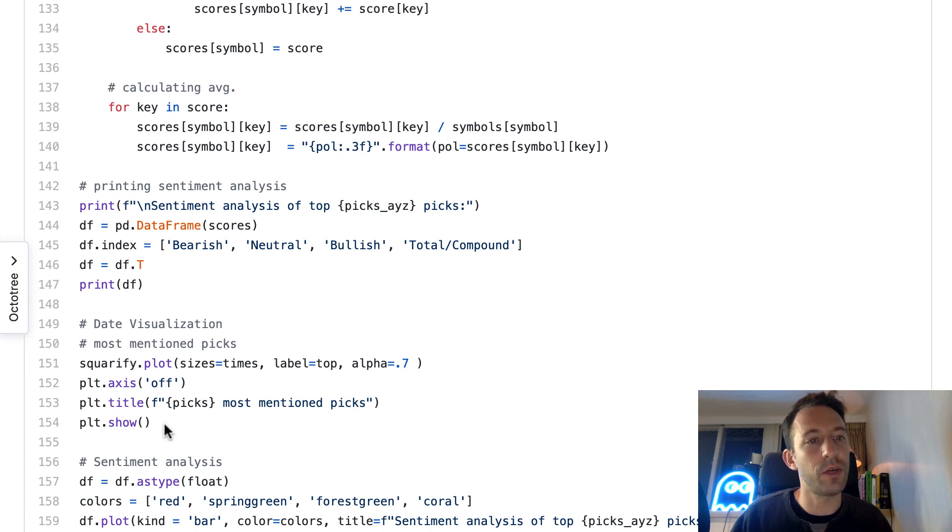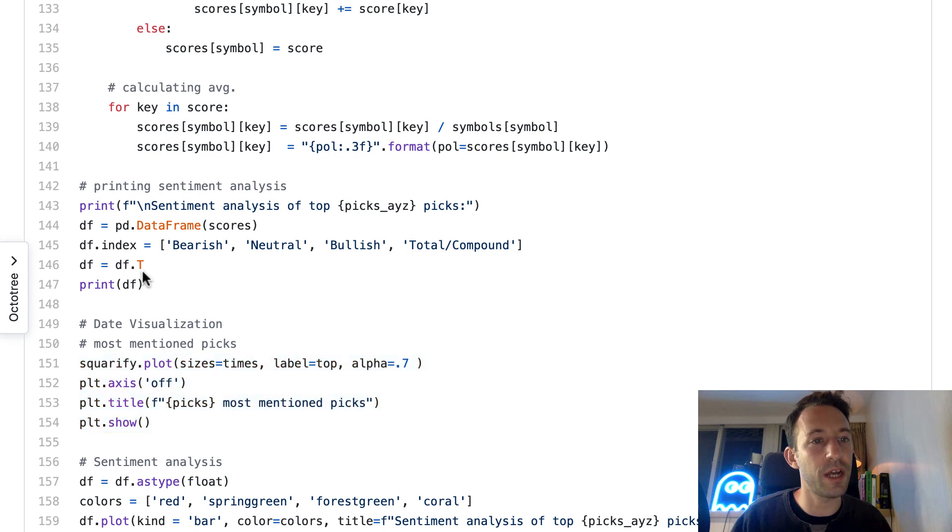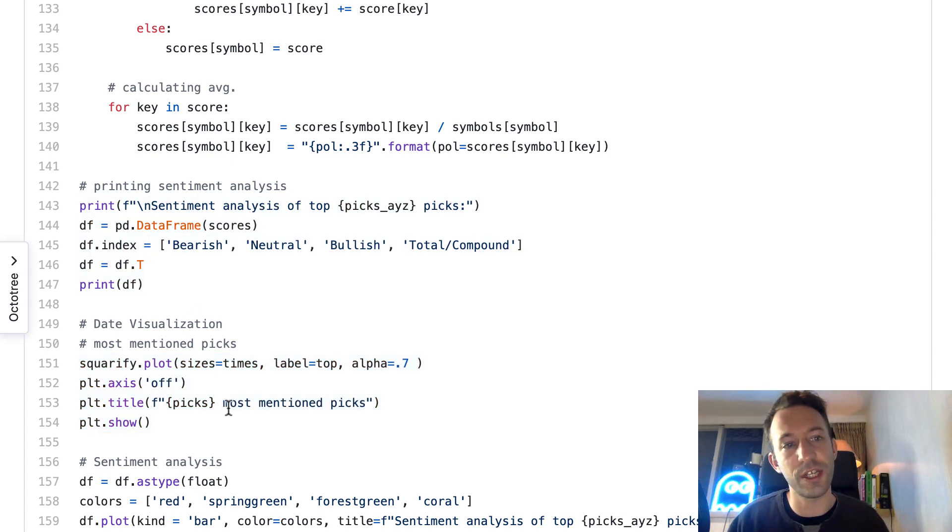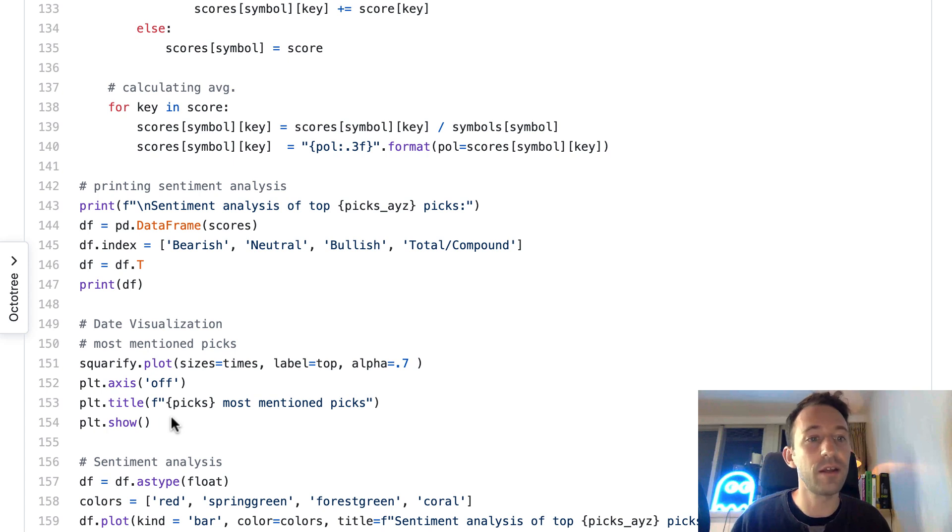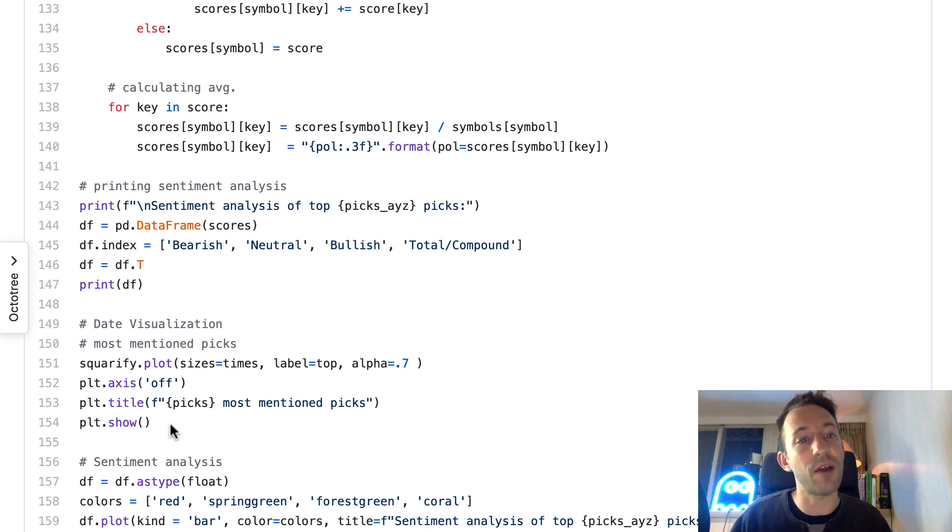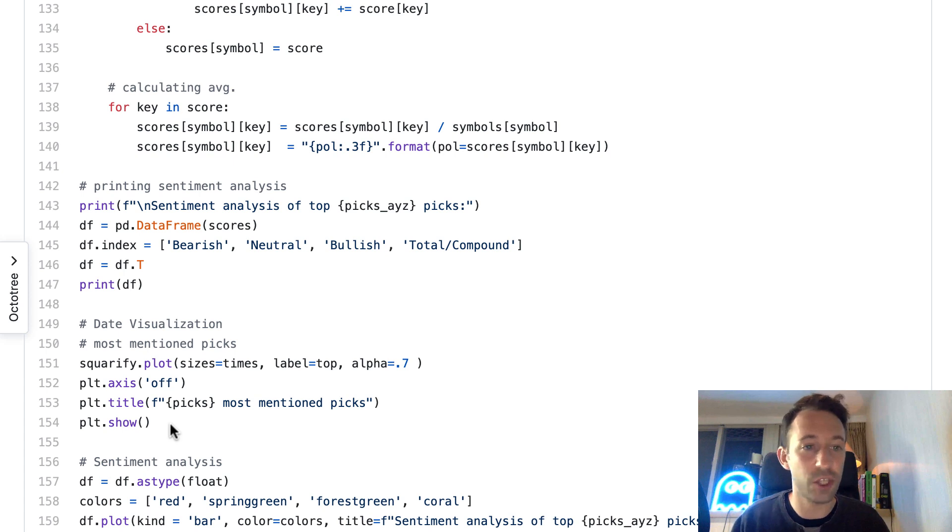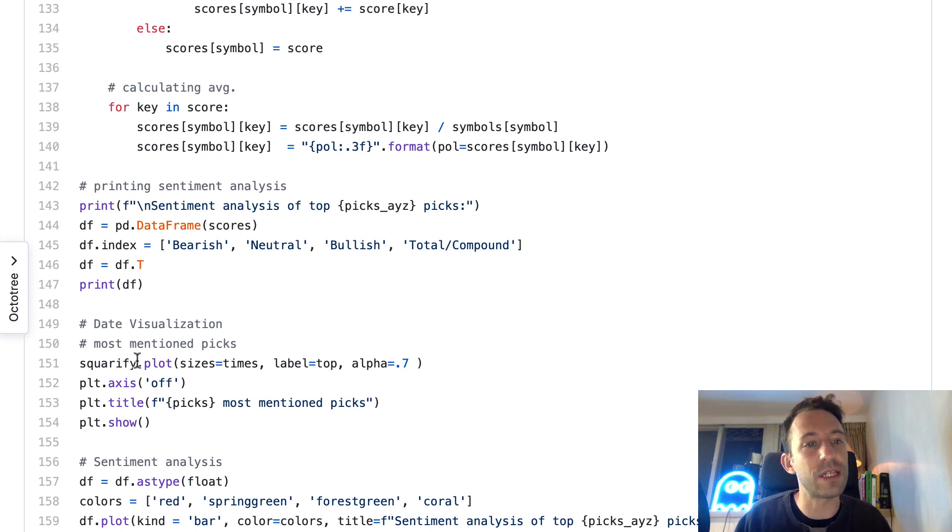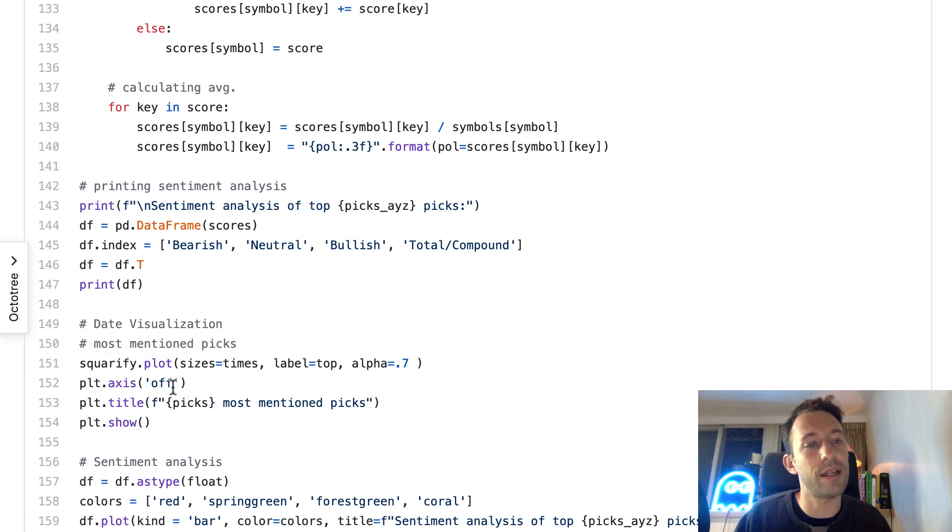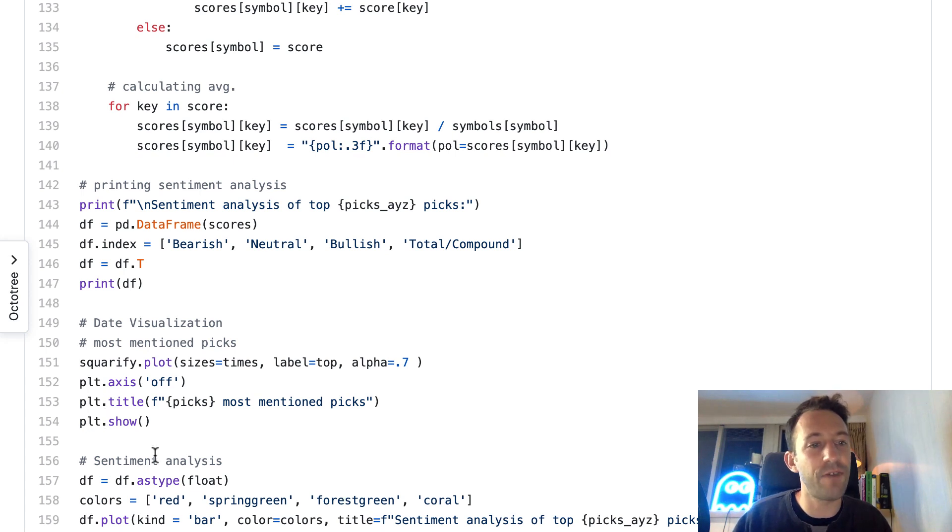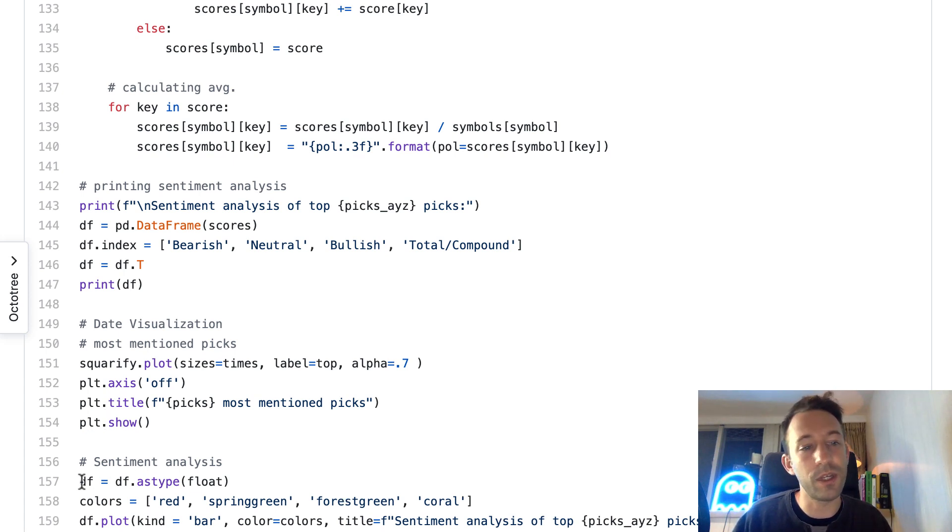We are going to configure the axis of the table we're going to show. For data visualization, we're going to show the most mentioned tickers. This is actually the same info but just presented in a different way. We're going to show a chart with areas representing how many times a stock was mentioned. For that we use the library squarify as well as matplotlib.